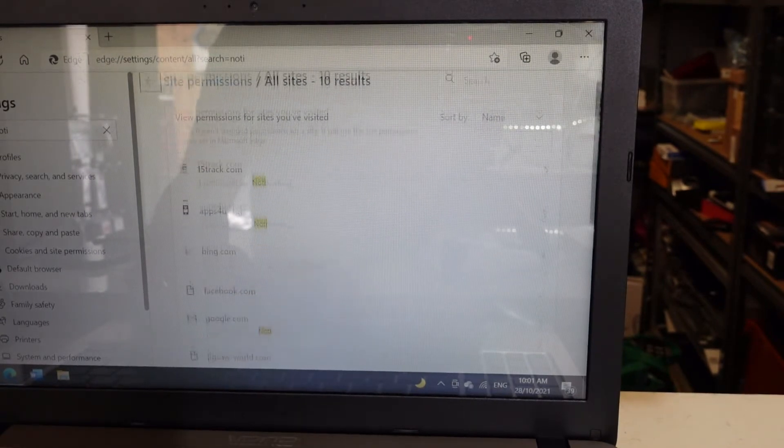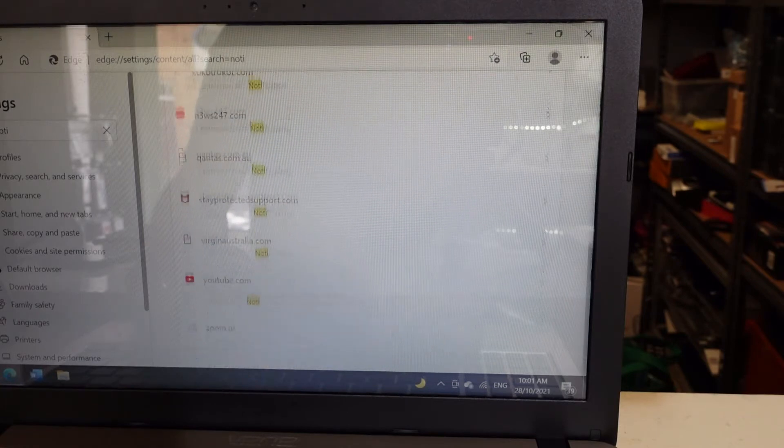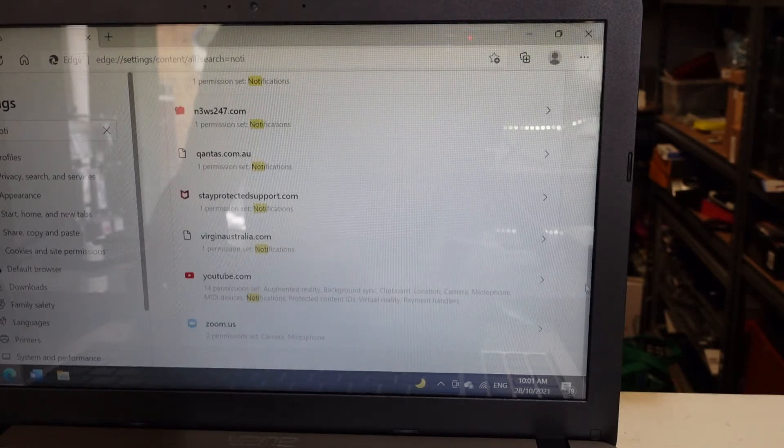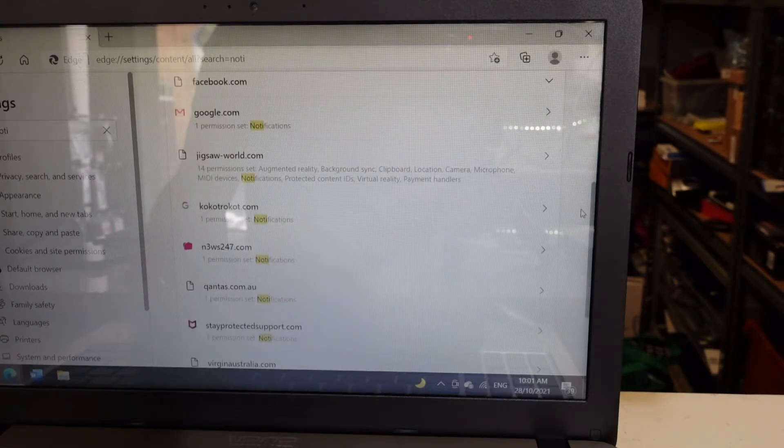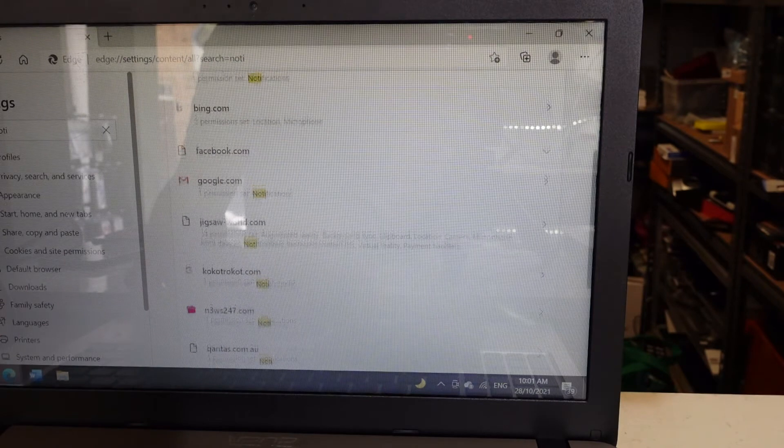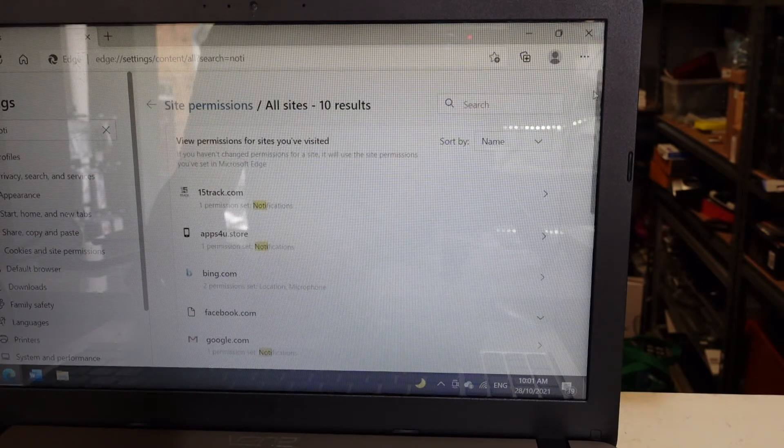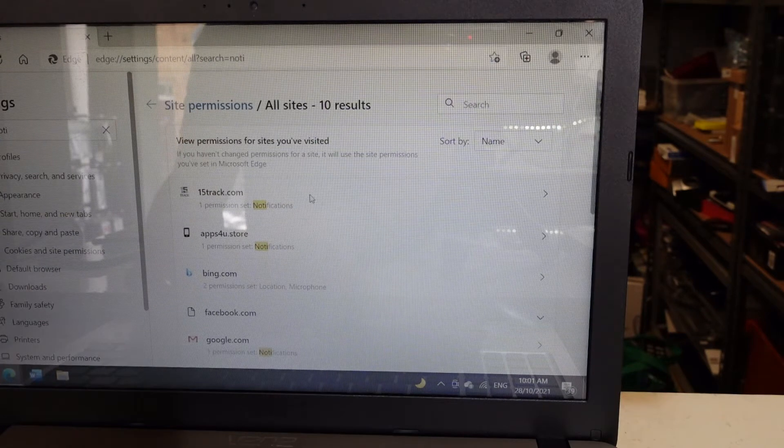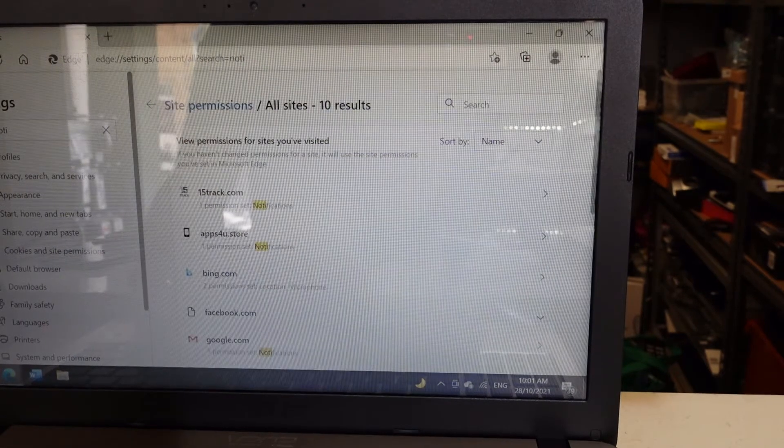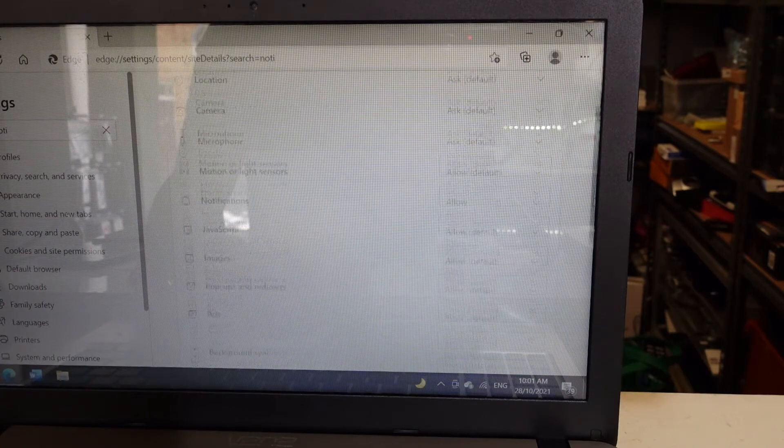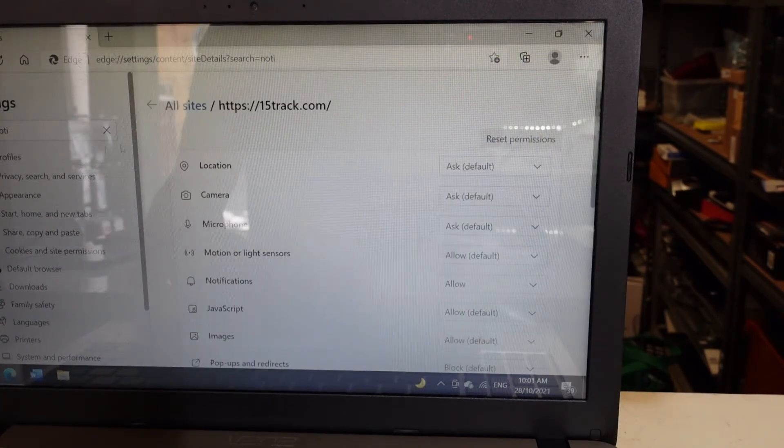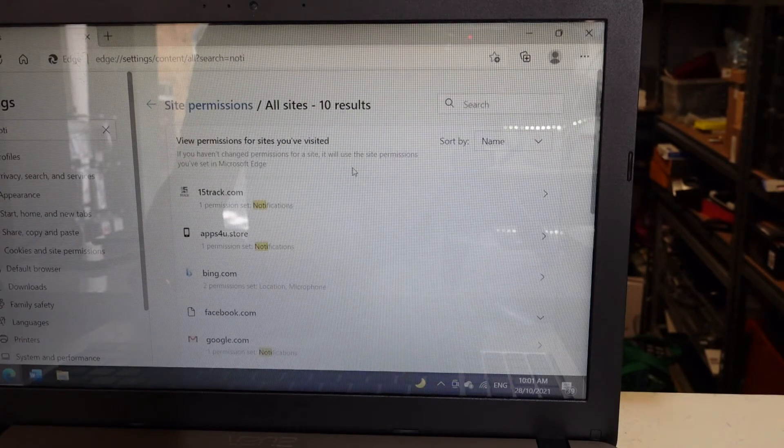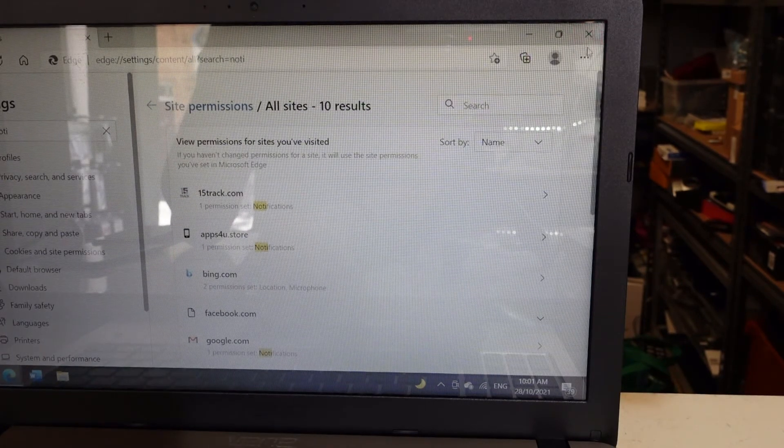these websites here, which most of them we don't really want: stayprotected-support.com, news247, jigsawworld, 15track.com—all these are just junk. Typically, you should be able to click here and go remove, but in this instance it doesn't actually give us the option to remove them. So what we're wanting to do now is